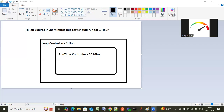You can achieve this scenario by implementing a loop controller and runtime controller in JMeter. Let me show one real-time example so that you can see how to achieve this scenario. Let's go into the JMeter.